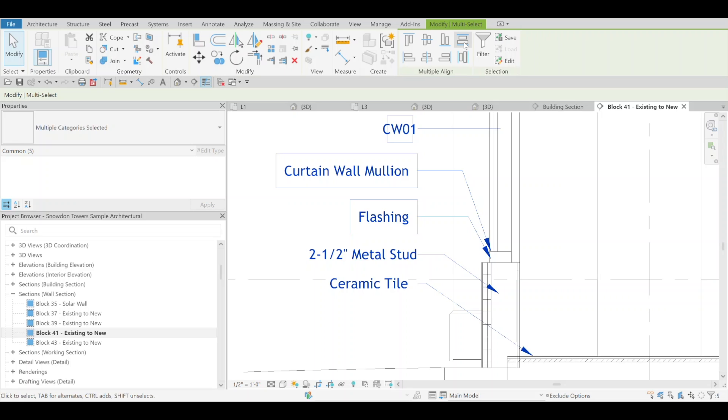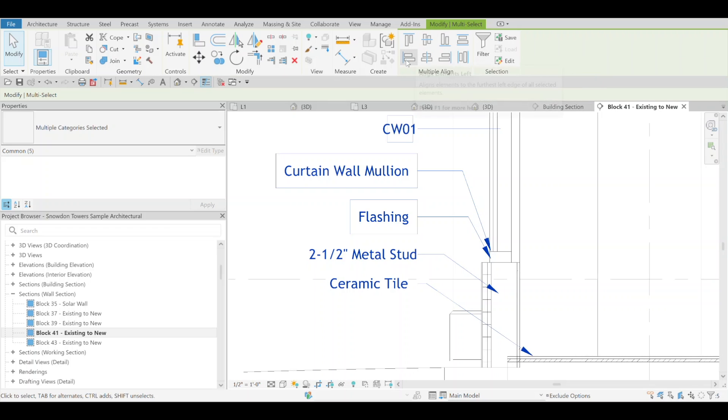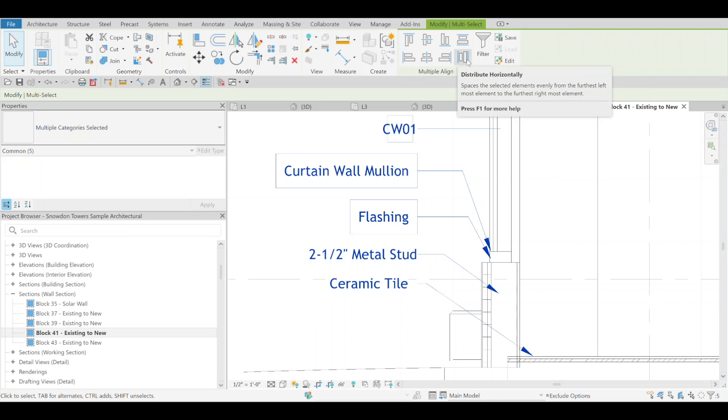But there's several other options here: top, middle, bottom, left, center, right, horizontally.